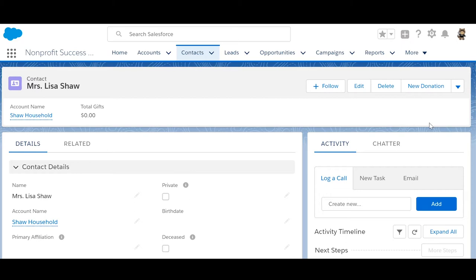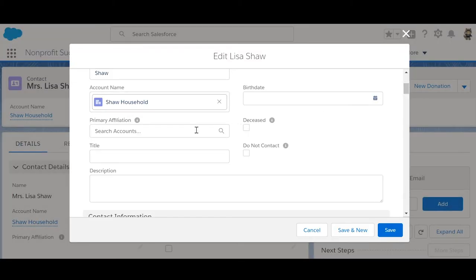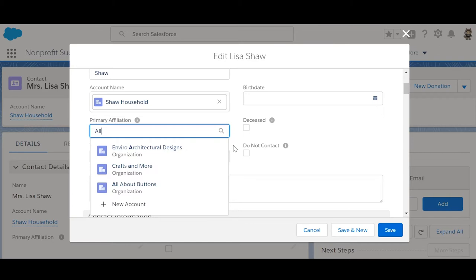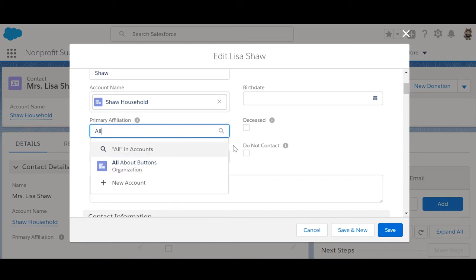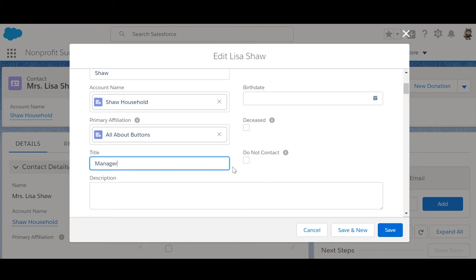Let's indicate this on her record so others at our org know about it. Click to edit Lisa's contact record, and in the primary affiliation field, start typing All About Buttons to find the account's record. Select All About Buttons from the search results, add Lisa's title, and click Save.